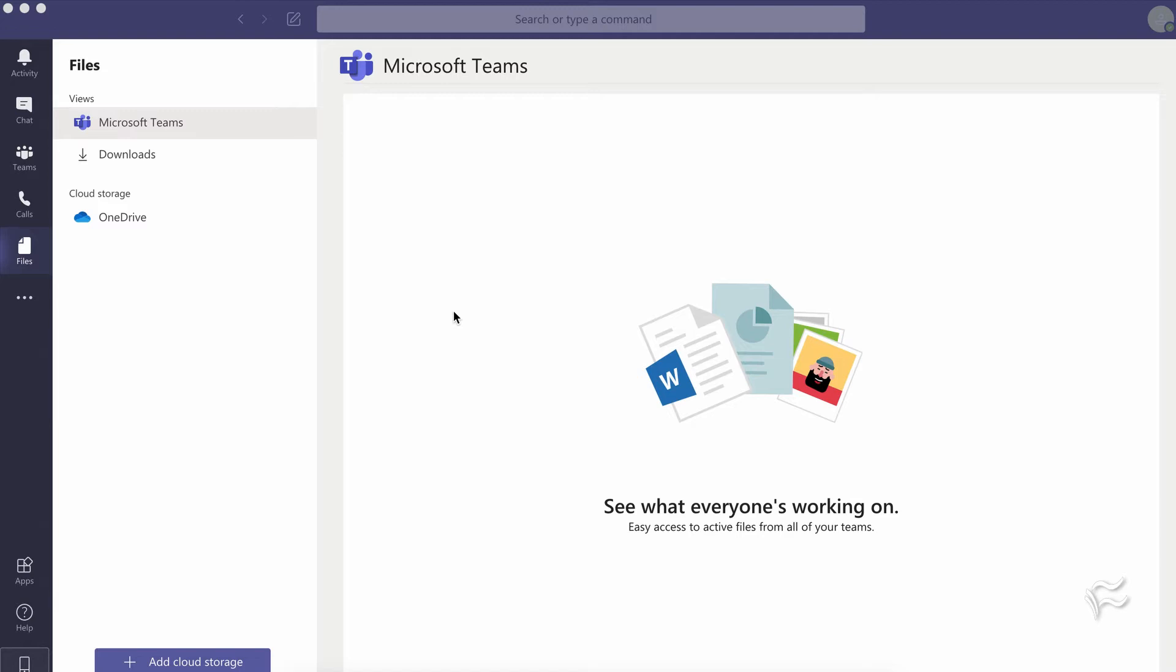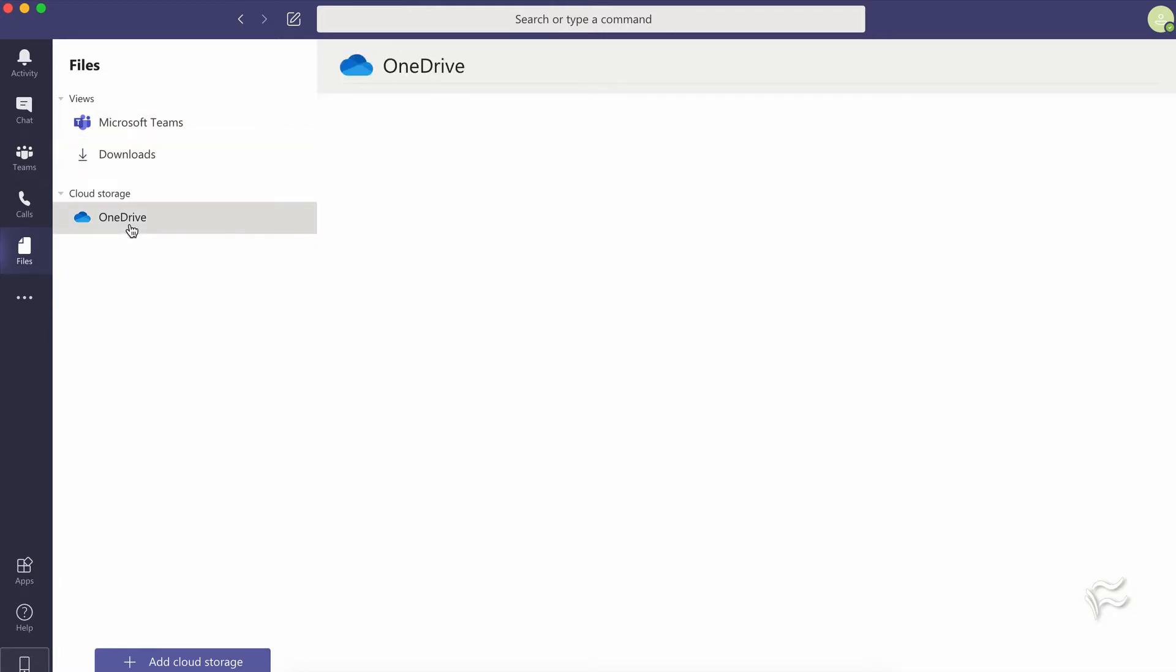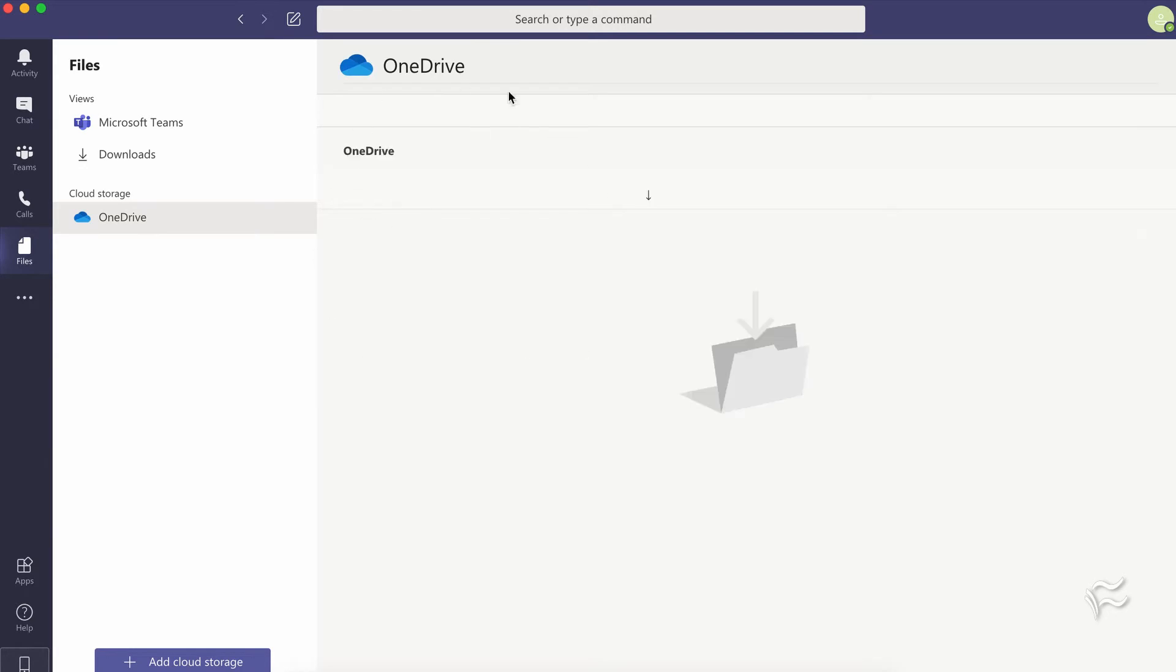So you can see here I've got Teams open and I'm in the Files tab here on the left side. That's where you'll see Teams files that other team members are working on, downloads that you've saved, and by default OneDrive is added to Microsoft Teams. I don't have anything in my OneDrive, but let's say I want to add another service.